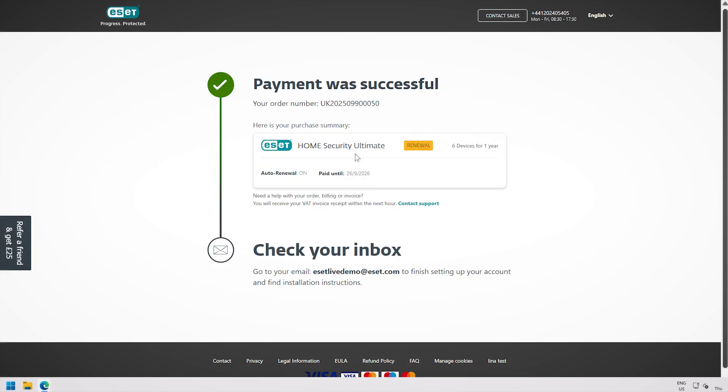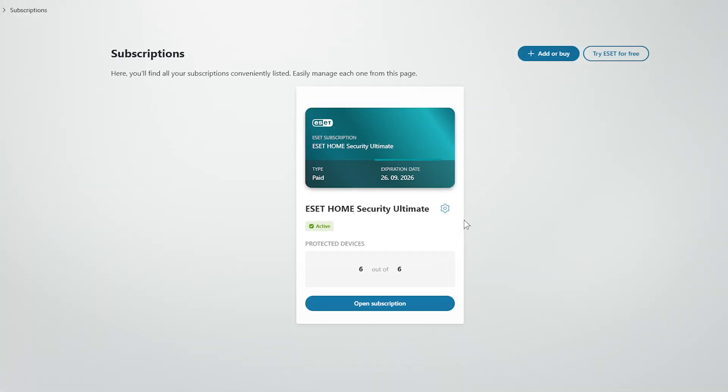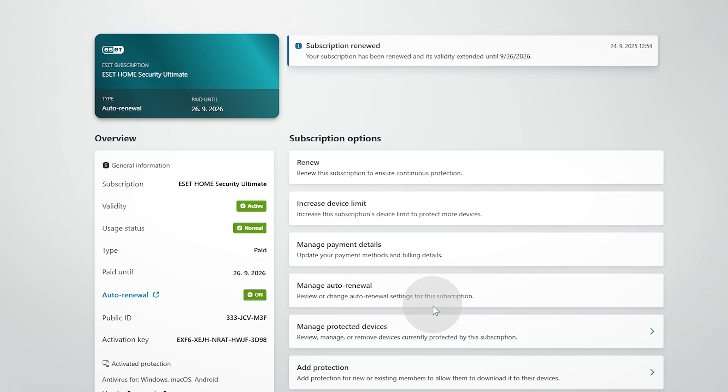Once your purchase is complete, you'll receive a confirmation email. Your protection's updated status will be displayed on the dashboard in the ESET Home portal.